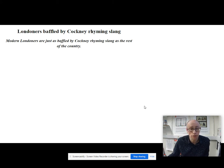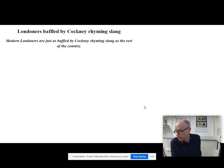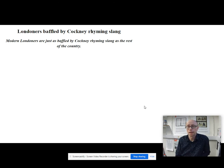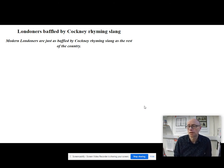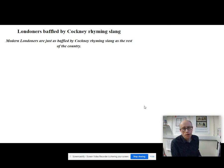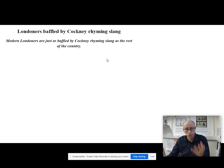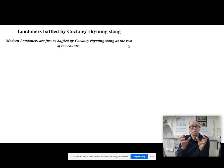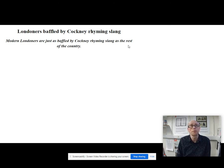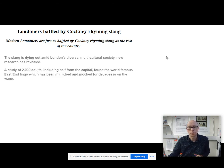The first piece was printed in the Telegraph with the headline 'Londoners baffled by Cockney rhyming slang.' The byline goes: 'Modern Londoners are just as baffled by Cockney rhyming slang as the rest of the country.' The writer uses the copular verb 'are' to make things sound absolutely certain. The slang is dying out among London's diverse multicultural society, new research has revealed.